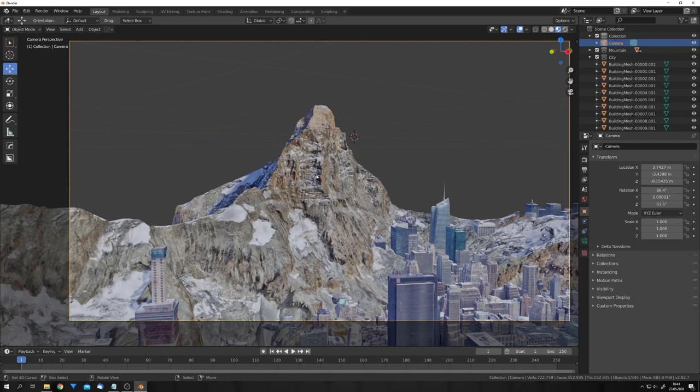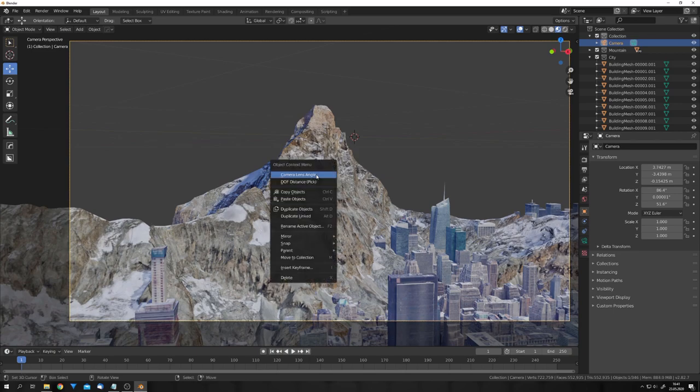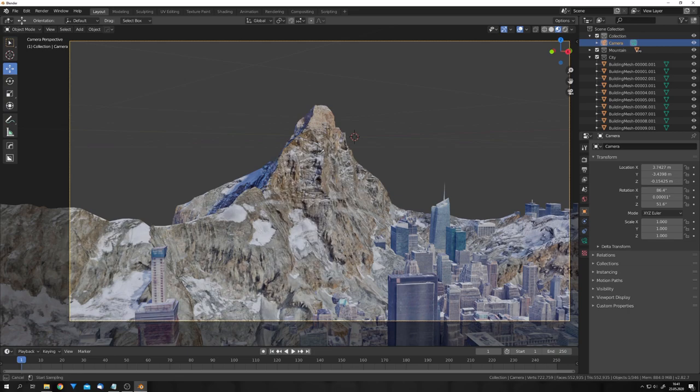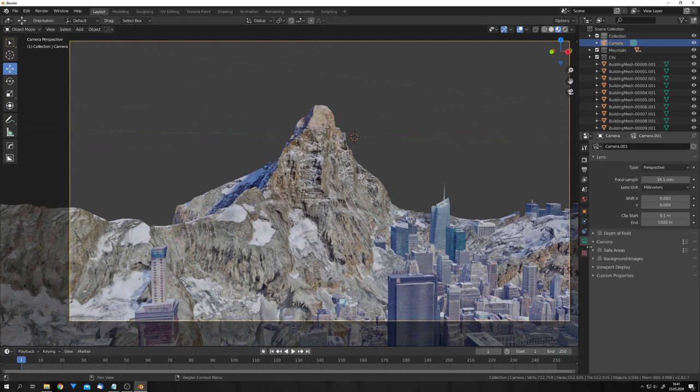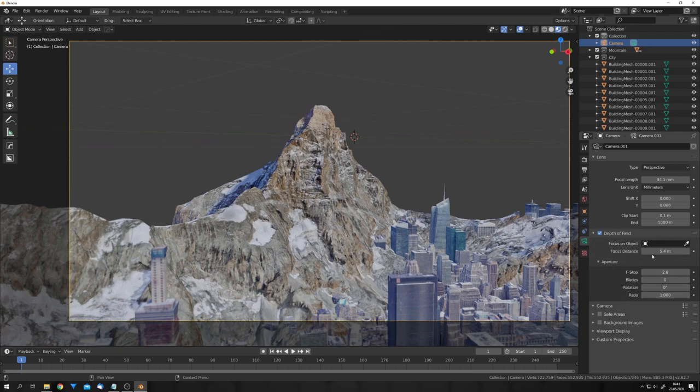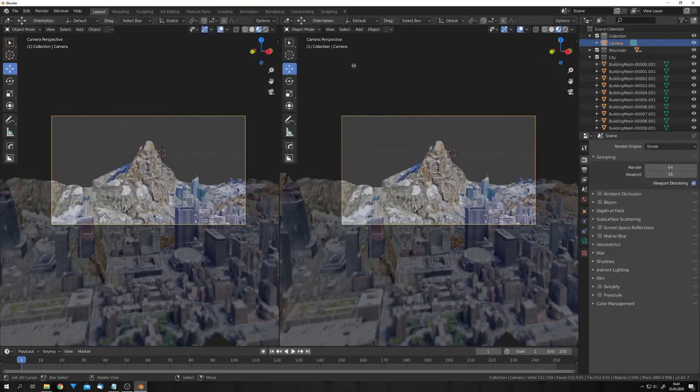So, to change this, we can add some depth of field. Again, press W, and now choose this Distance Pick option, and click on the mountain. And now, in the camera settings, we can enable Depth of Field, and for example, turn the f-stop down a little bit, to blur the foreground.